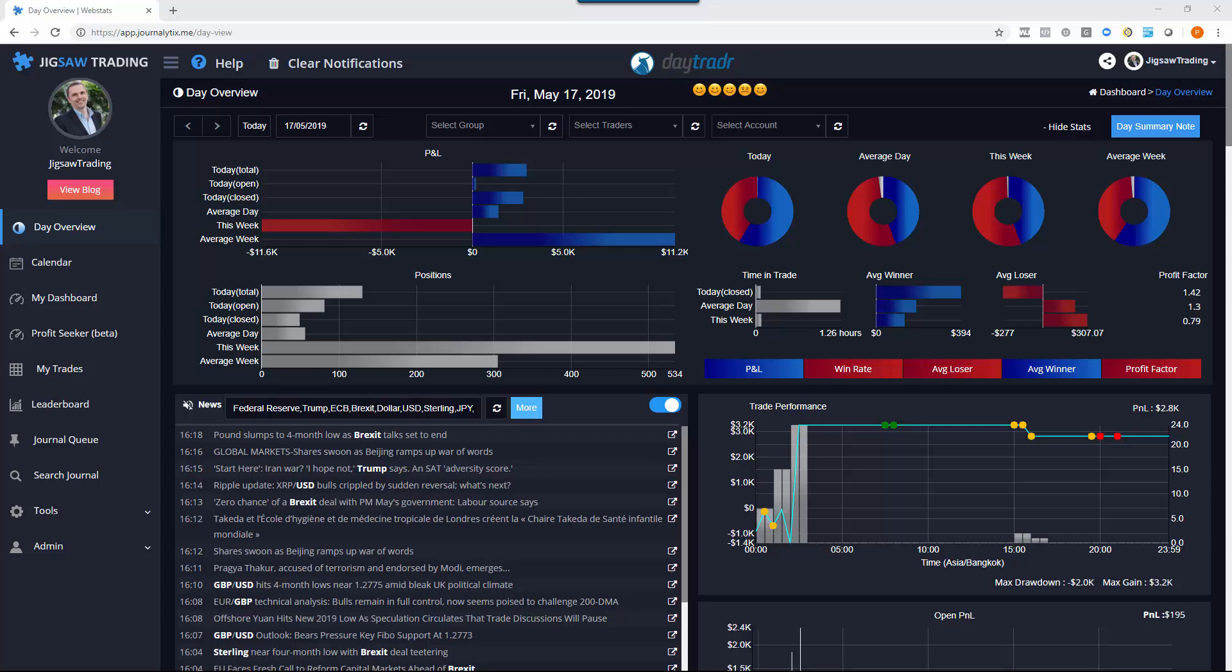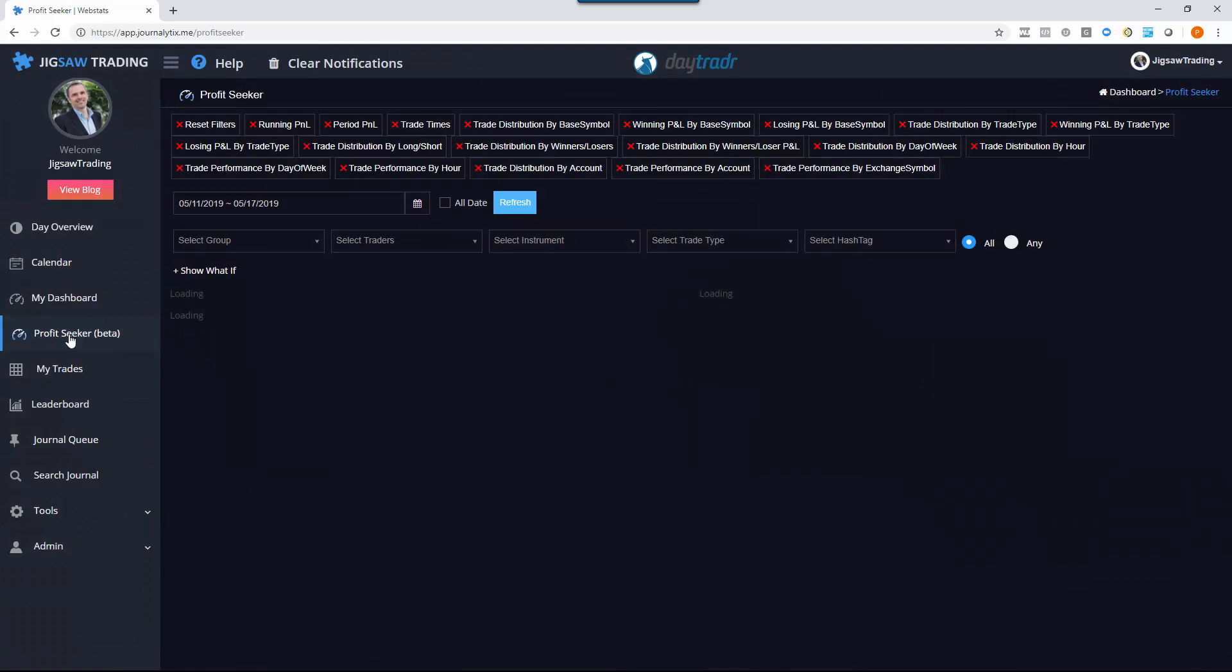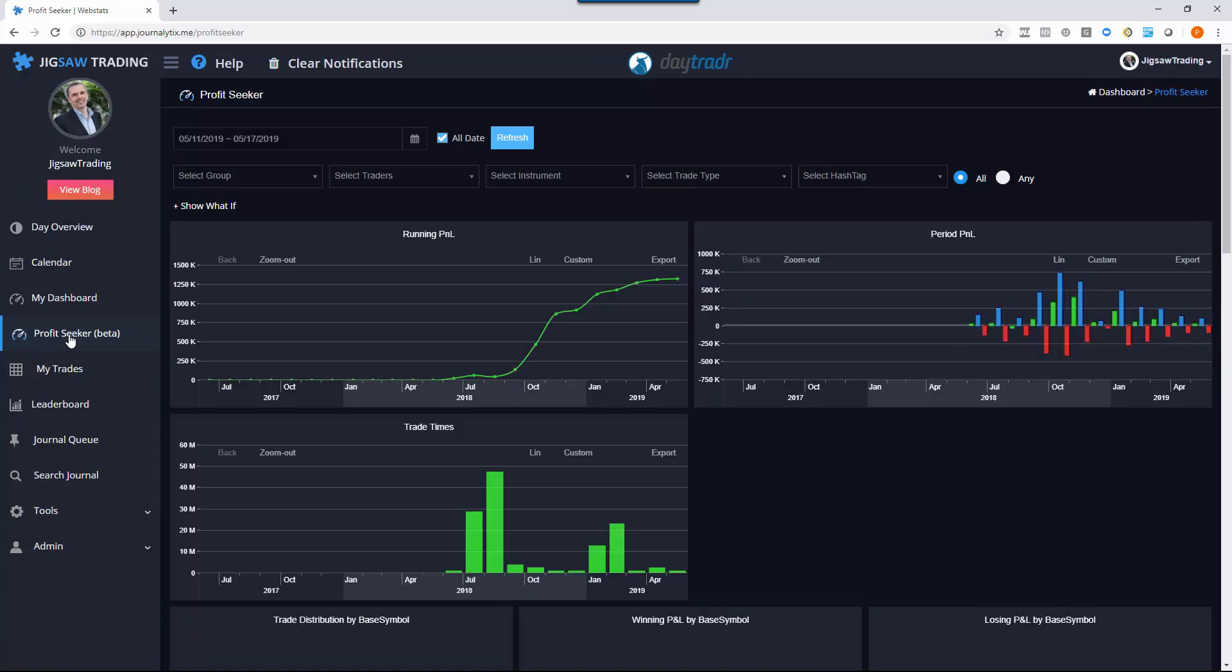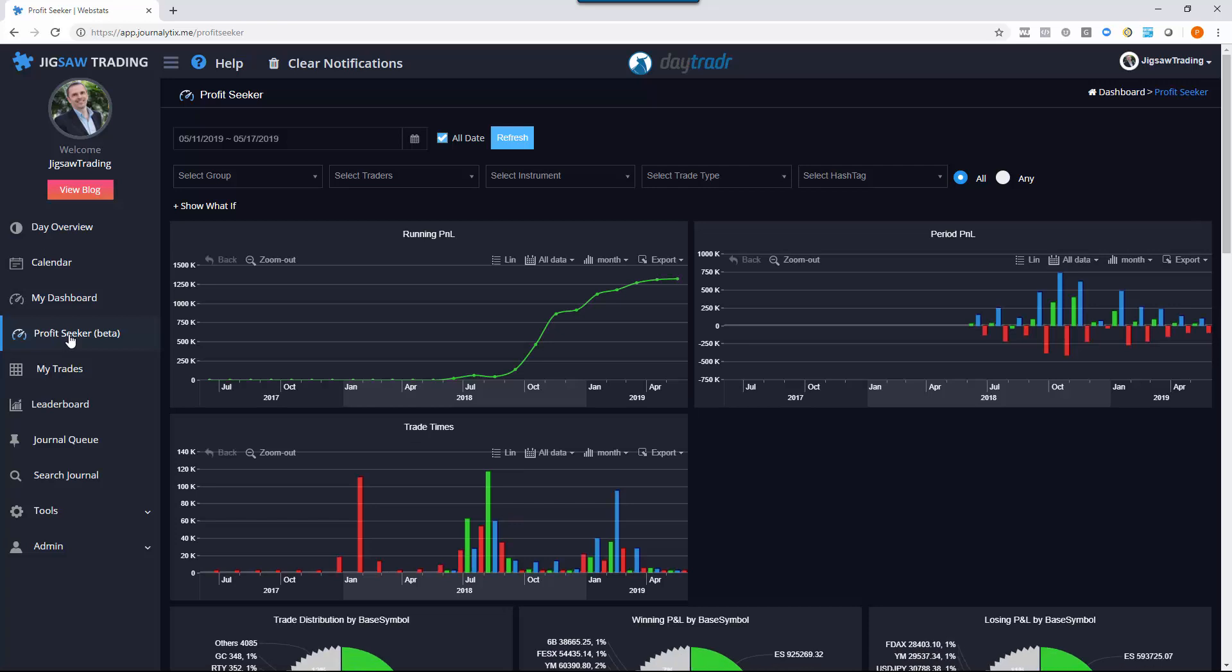Hi all, this is a quick video to go over the navigation in the new Profit Seeker option in Journalitics. This option is for page users only. It is eventually going to replace the My Dashboard option. It is a more interactive set of charts.